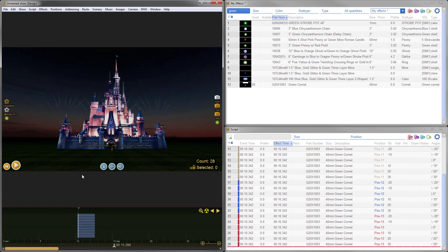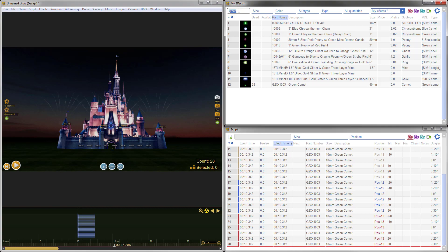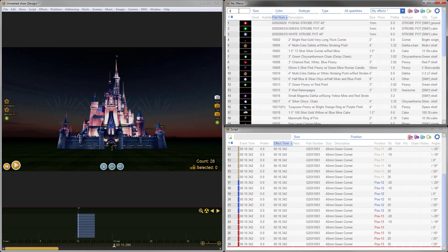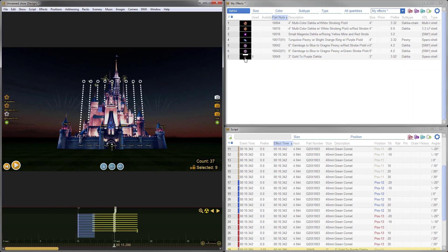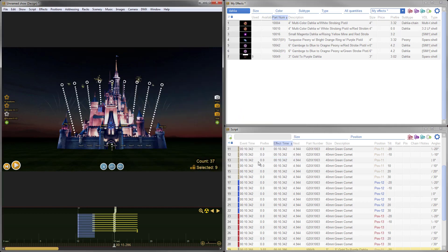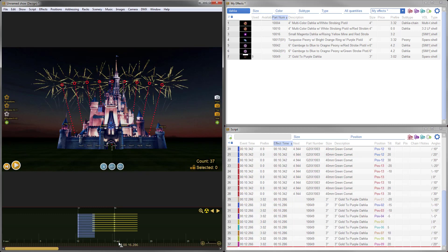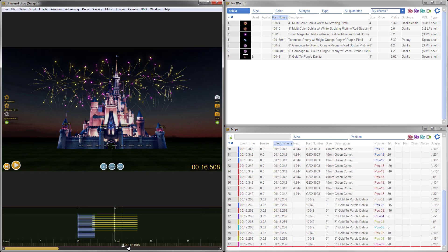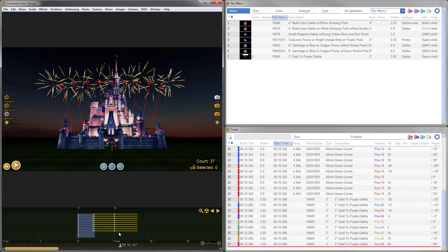Now let's add some shells. We'll select the positions. Even though those positions are behind the castle, I can still select them from here. For this one, we'll go with some dahlias. I'll just add some gold to purple dahlias. Let's fan those out a little bit, 40 degrees looks good. And very nice. So let's take a look at those and see how those dahlias are appearing behind the castle.